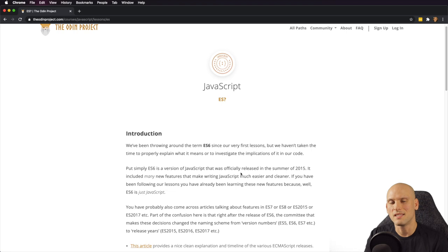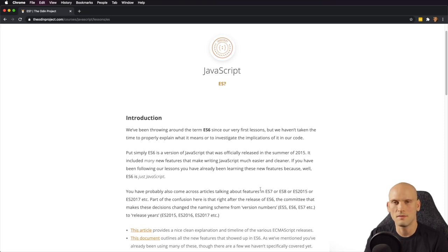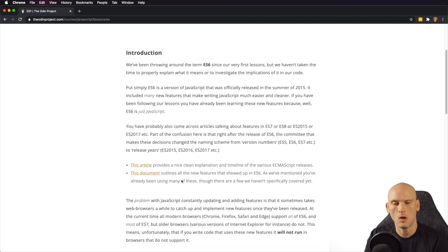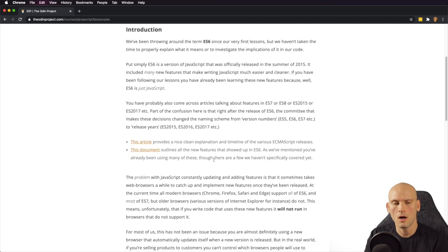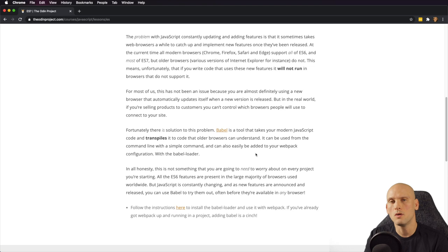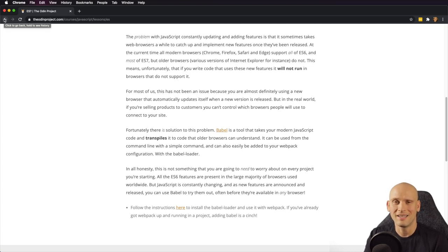ECMAScript was the original name for JavaScript, and there are many versions — ES6, 7, 8, 5 — listed by their release years. If you want to learn more about that stuff, they provide some articles to explain what all those things are and get you familiarized with it. Then they talk about Babel, which is a tool you can use to write modern JavaScript with all the cool features of the latest version of ECMAScript, and it compiles down to regular JavaScript — which helps it work in older browsers without having to write old-style JavaScript.